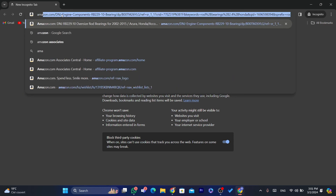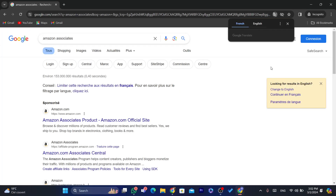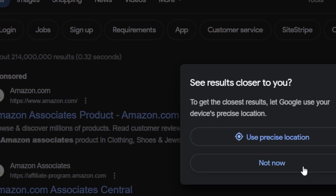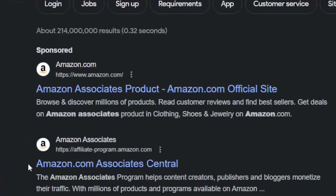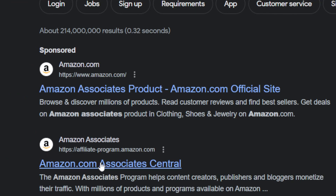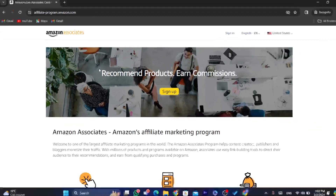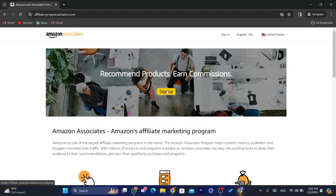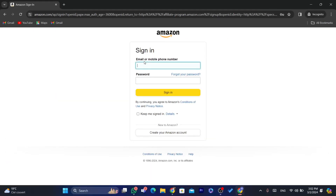Search for Amazon Associates on your browser. Don't click on the first website because it's sponsored. Click on where it says Amazon.com Associates and it will take you to this page, which says 'recommend products and earn commissions.' Click on sign up and enter your email, mobile phone, and password — these are linked to your Amazon account.